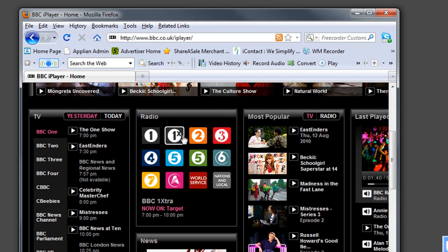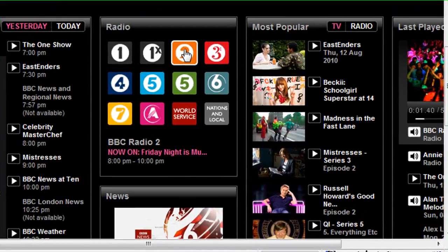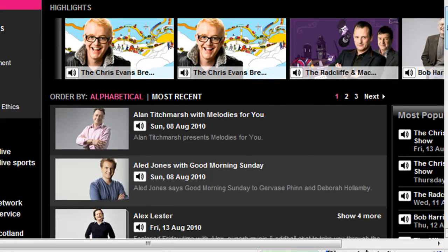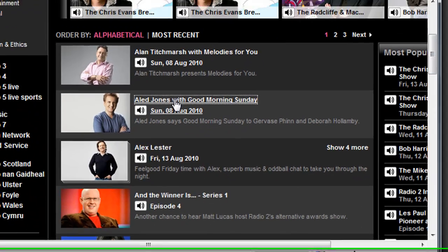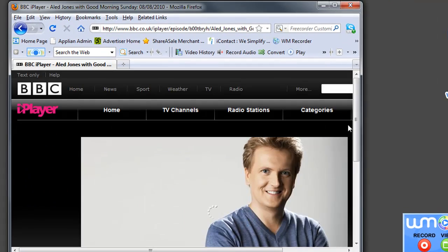Then I'm just going to click on BBC Radio 2, and I'll find just a random show, Aled Jones, Good Morning Sunday. So I click on that.